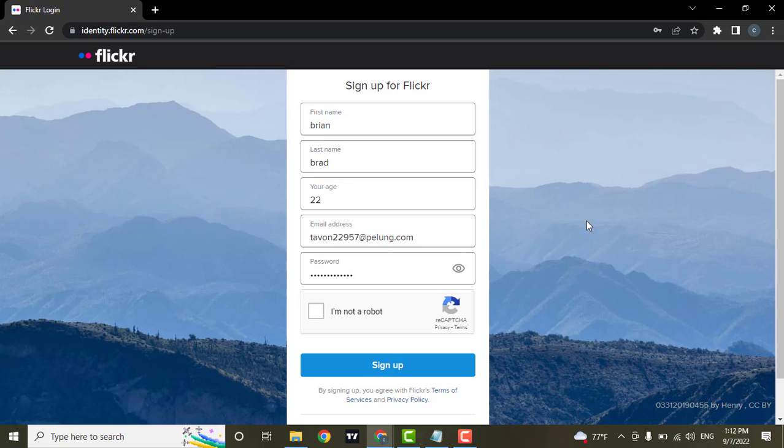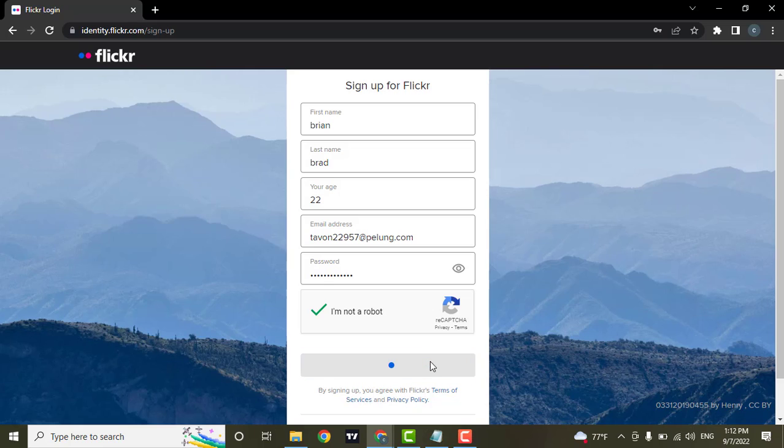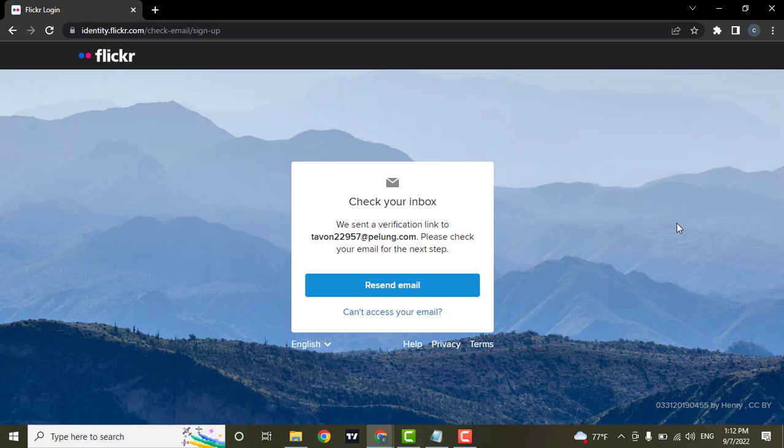Make sure that your password is at least two characters long. You can reveal your password by clicking on this eye icon. Click on I'm not a robot and hit sign up. Now a verification link will be sent to your email address.